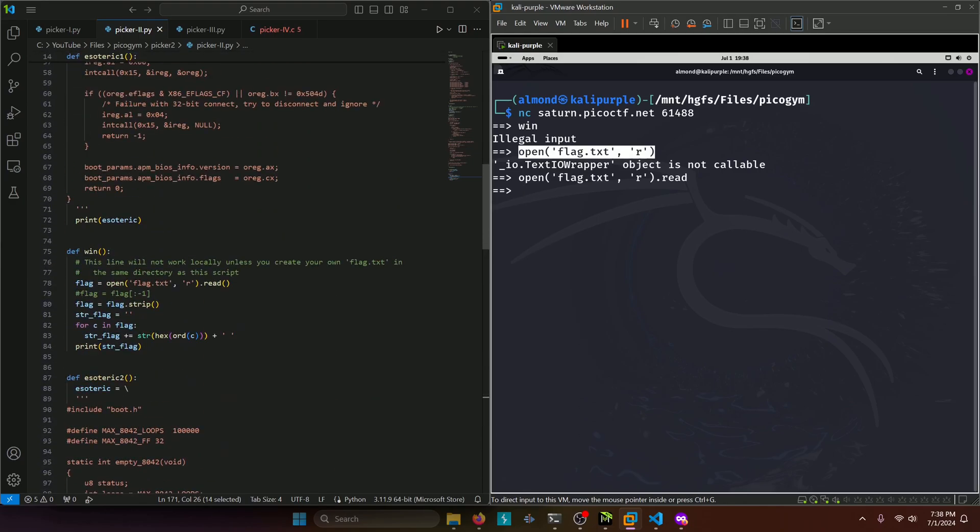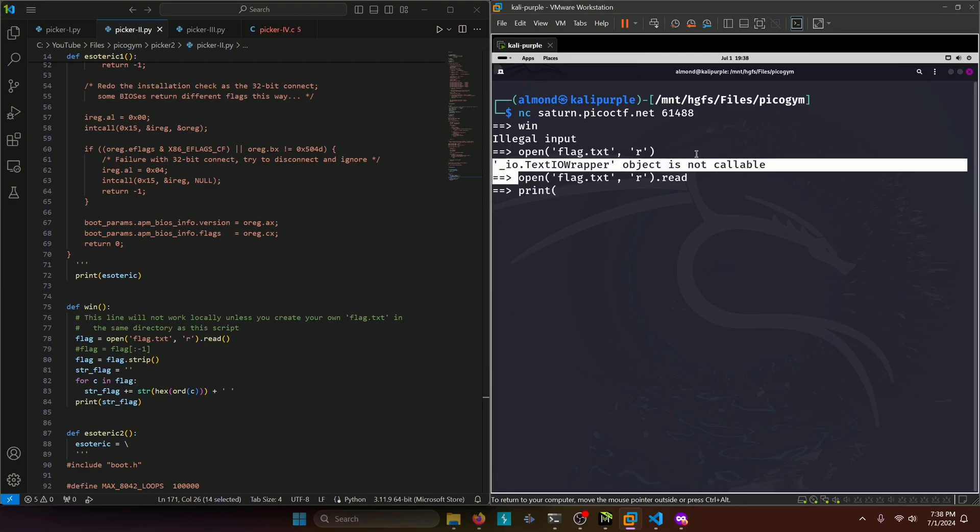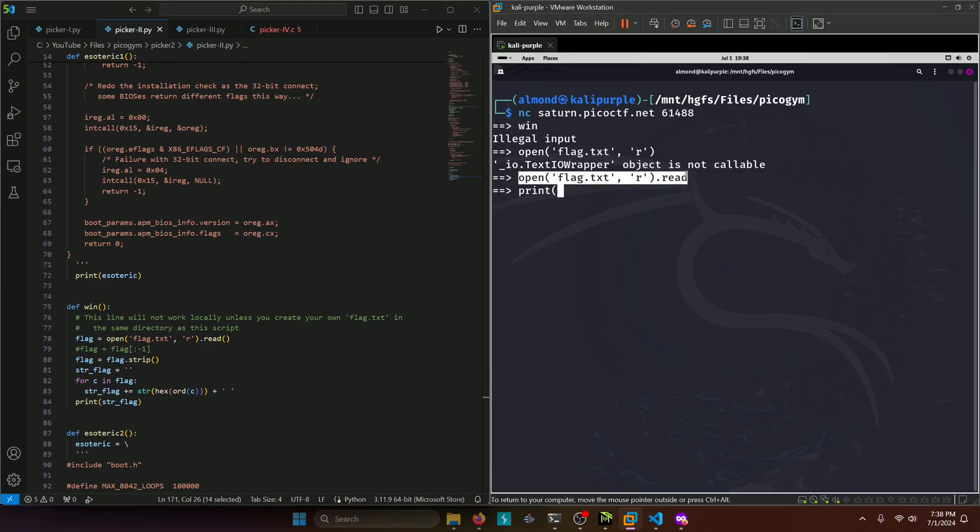So then how do we print it out? Well, funny thing is if we run the print statement on our open flag dot txt read and we can go ahead and add our parentheses there...